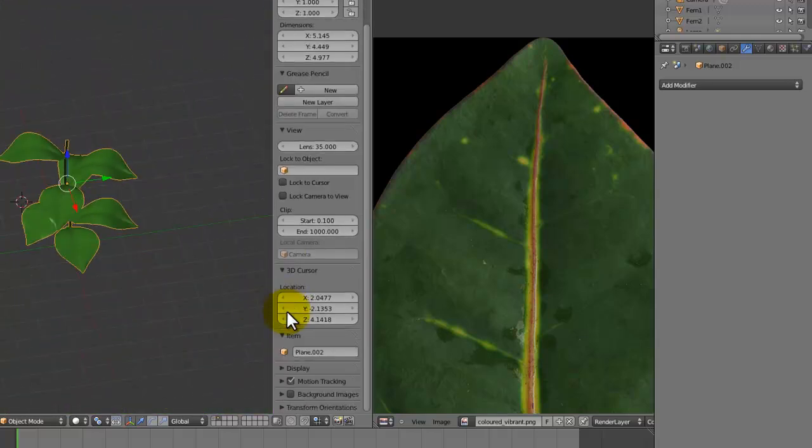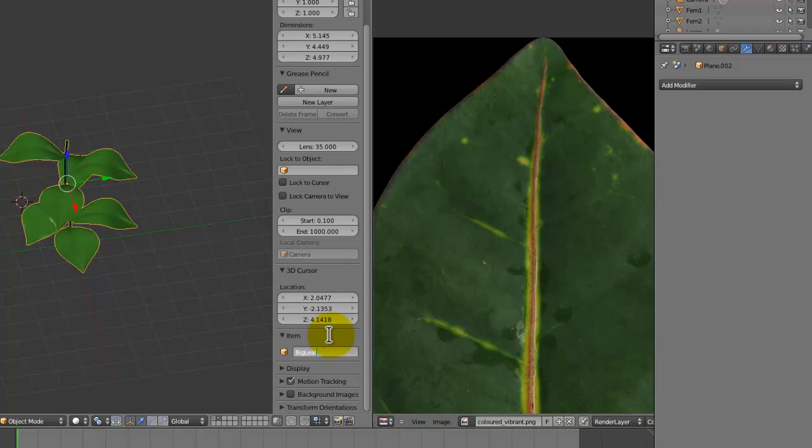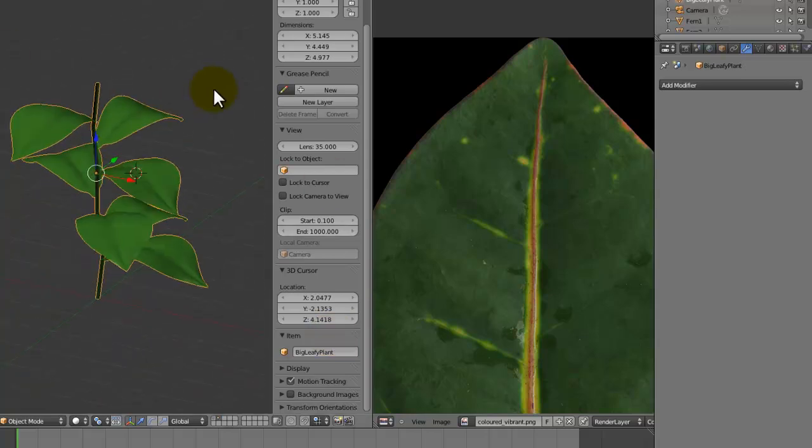Now that we've done that we can just press Control J and they are now part of this plant. I don't know what we're going to call this, but let's call it a big leafy plant.